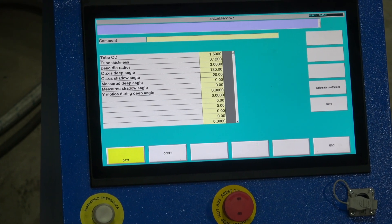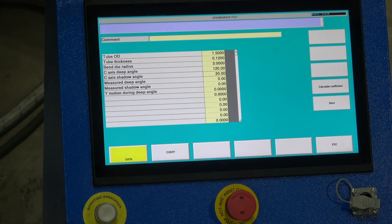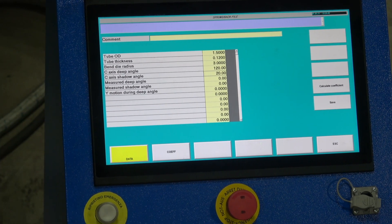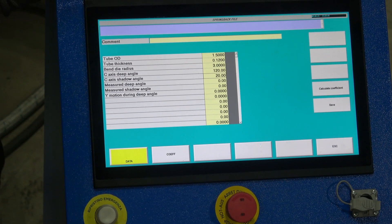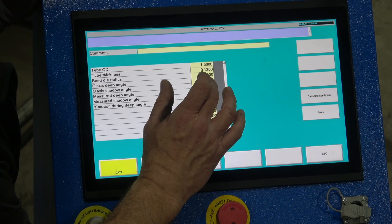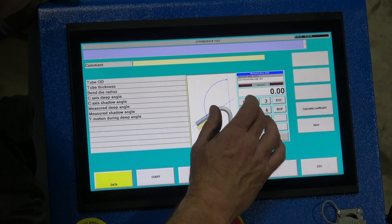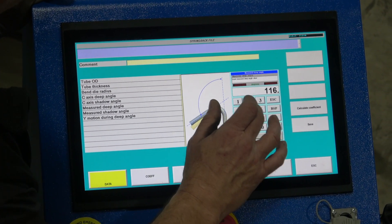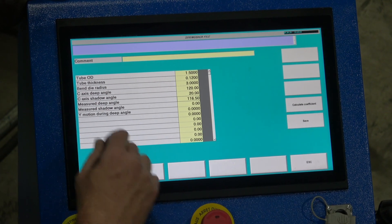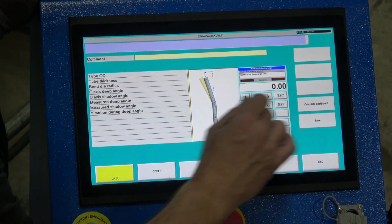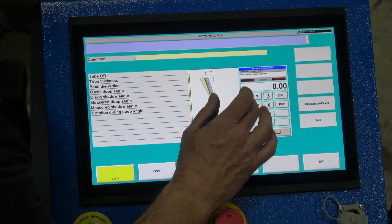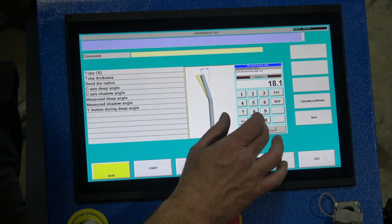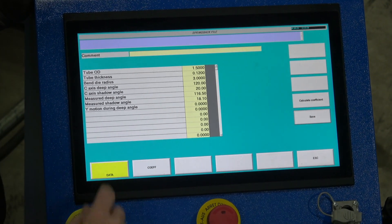I'm not going to measure them right now, I'm just going to show you to simulate the measurement and show you how to create the file. So the 120, let's just hypothetically say measured 116.5. The 20 we measured 18.1. Save that.